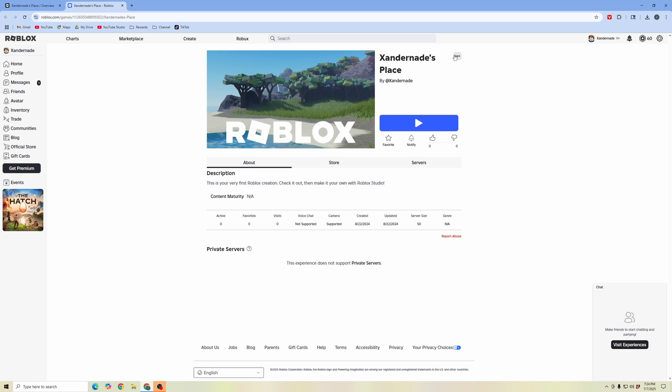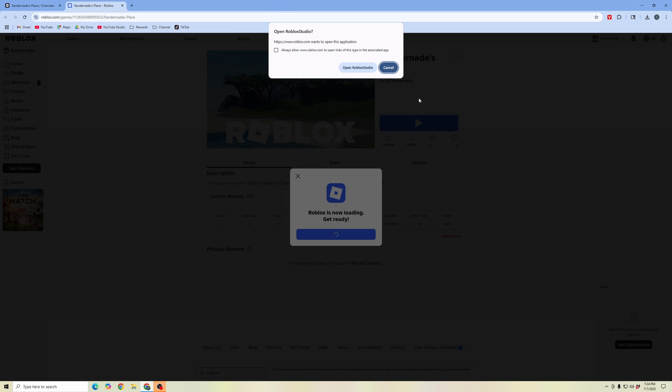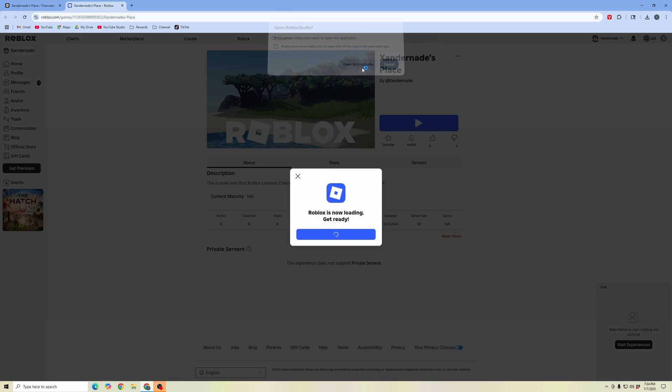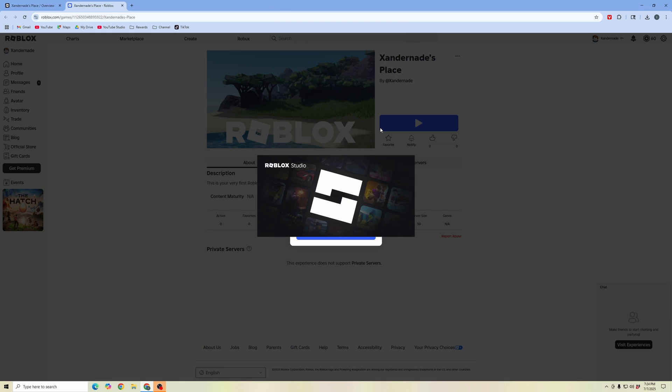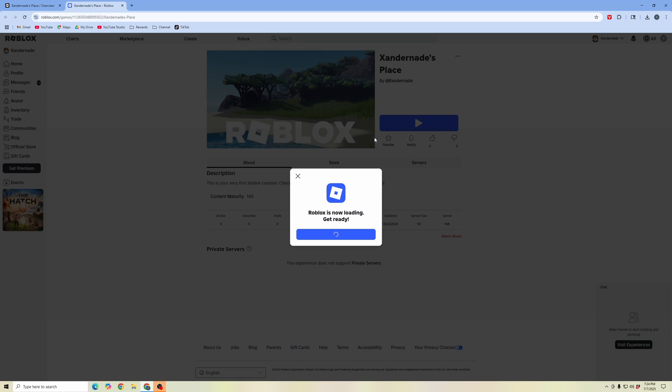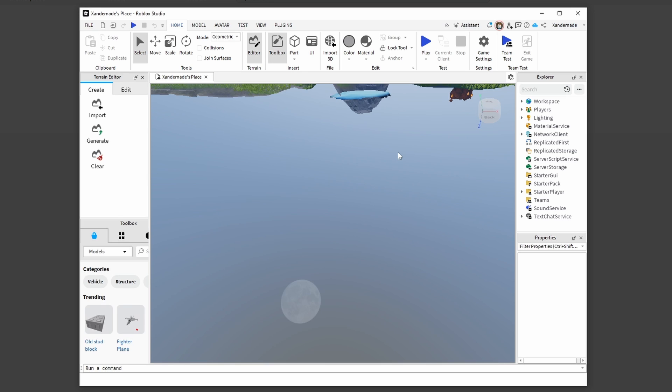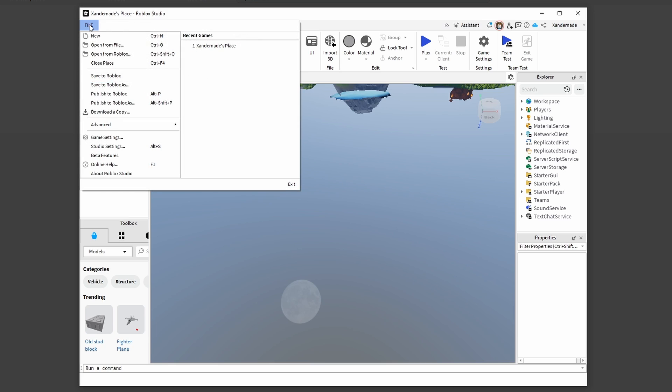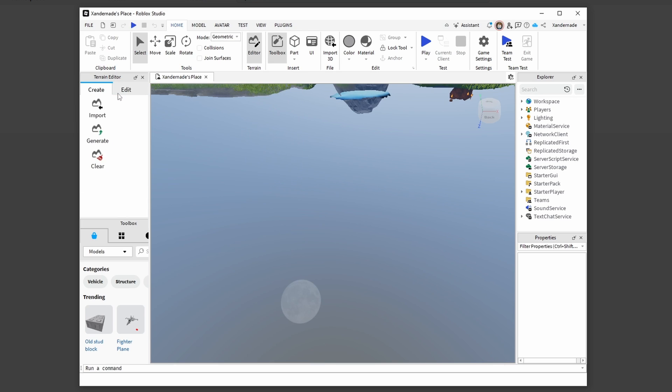First, on your experience page, click on the three dots on the top right and then click 'Edit in Studio.' Open Roblox Studio, and once it's launched, there are two things you're going to want to do. Go to the File button on the top left of the menu and click 'Publish to Roblox.'